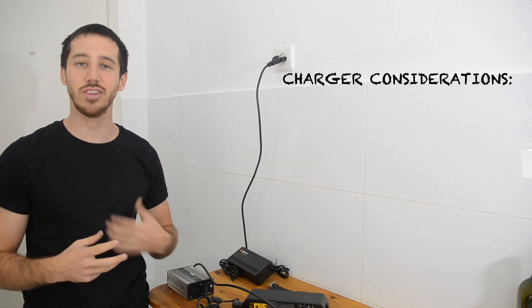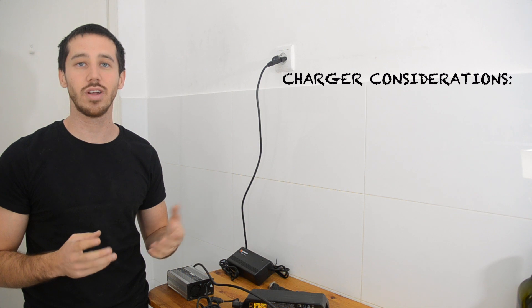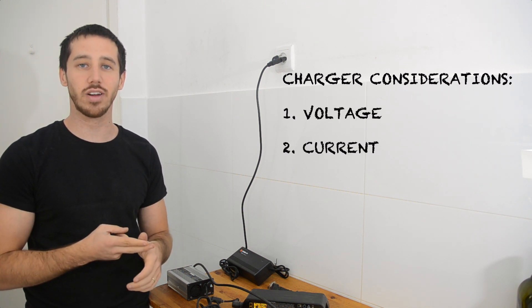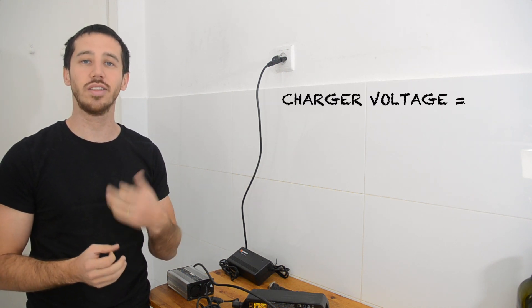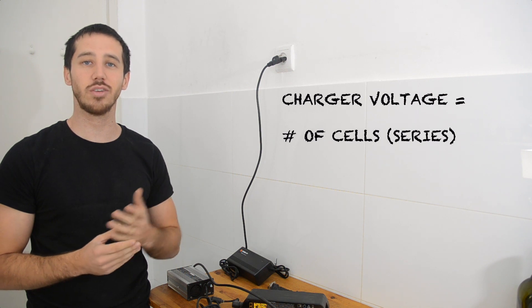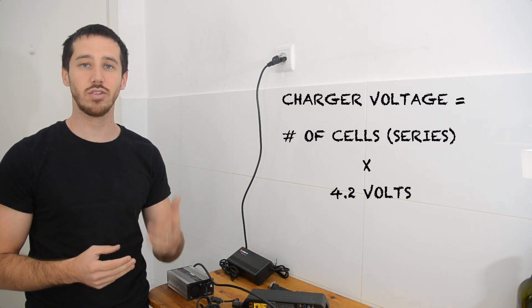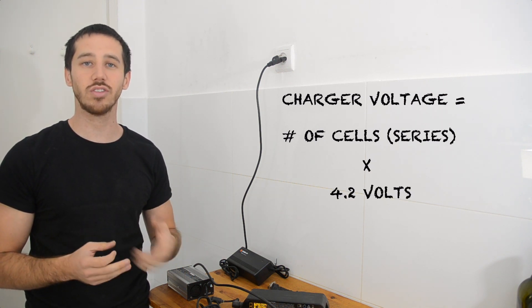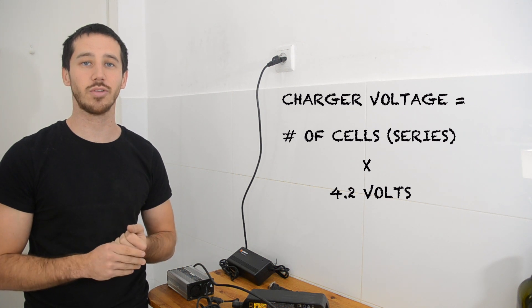Now, there are two main aspects that you need to look at when choosing your charger, and that is the voltage and the current. The first aspect is the voltage. You want to make sure that you're choosing the appropriate voltage for your battery, and the way you do that is you multiply the number of cells that you have in your battery by 4.2 volts. 4.2 volts is the fully charged voltage of those cells.